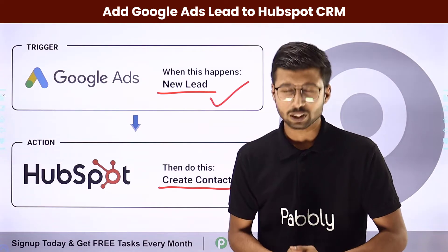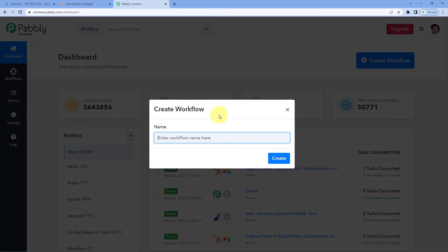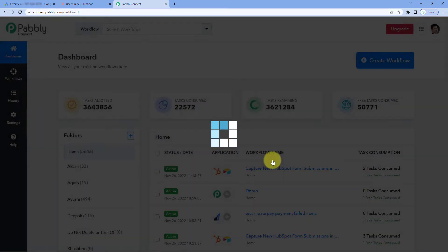To set this up, come with me to my screen. Here we are on Pabbly Connect's dashboard. You will get a free sign-up link for Pabbly Connect in the description box below, and by clicking on that link, you can create your own Pabbly Connect account in just two minutes. After reaching this dashboard, just click on Create Workflow and give your workflow a name — for example, Google Ads to HubSpot — and then click on Create.